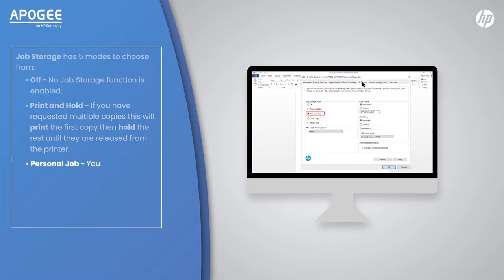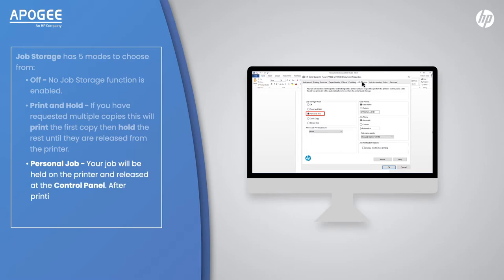Personal Job: Your job will be held on the printer and released at the control panel. After printing, your job will delete. You can secure the job by adding a pin.